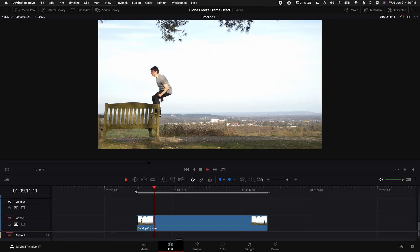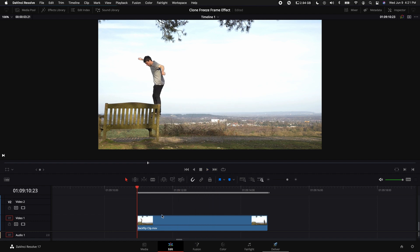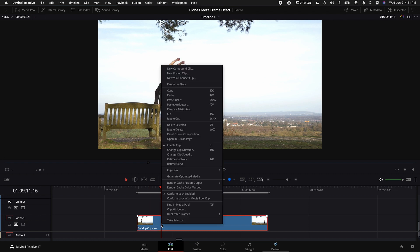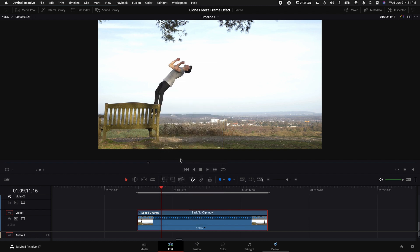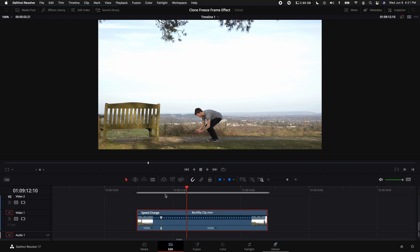Alright, so here I have the clip of the original footage. The first thing we want to do is re-time it to do some slow motion. Go to the point right where he flips, right click on the clip, select re-time controls, click on the down arrow of the 100% and add a speed point.